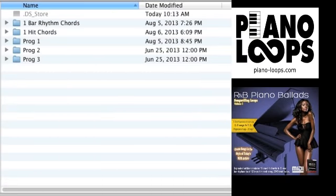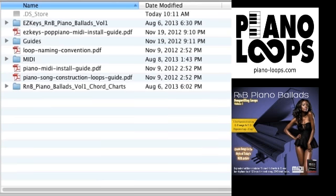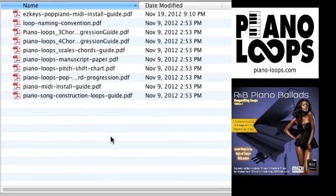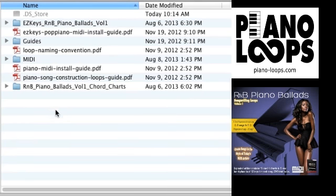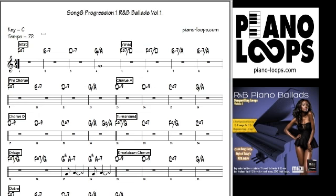Using these additional chord loops gives you an enormous amount of possibilities. You can start with any of the progressions and start swapping out chords anywhere you wish to make changes. Each package also contains chord charts for each song and all three progressions to help you identify which chord is being played where, making chord swapping much easier.